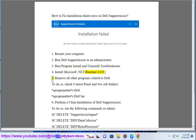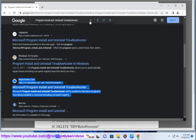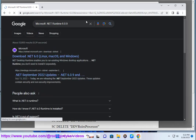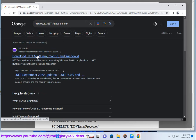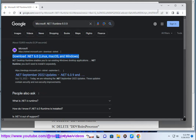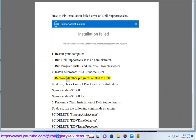Step 5: Remove all other programs related to Dell. To do so, check the Control Panel and the two subfolders: %ProgramData%\Dell and %ProgramData%\DellInc.